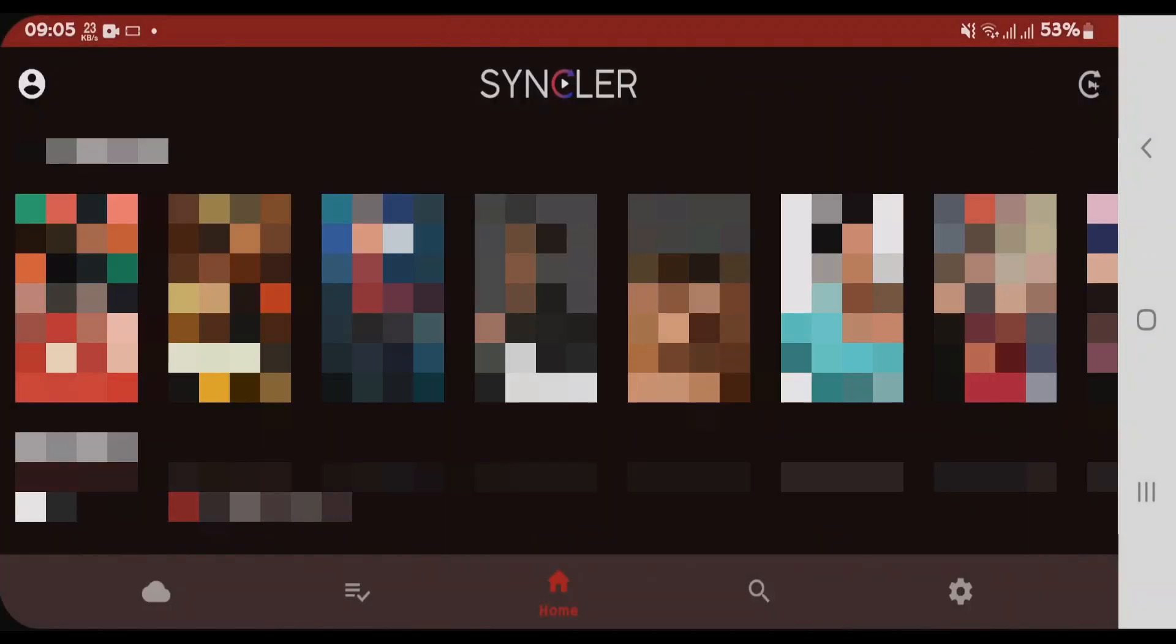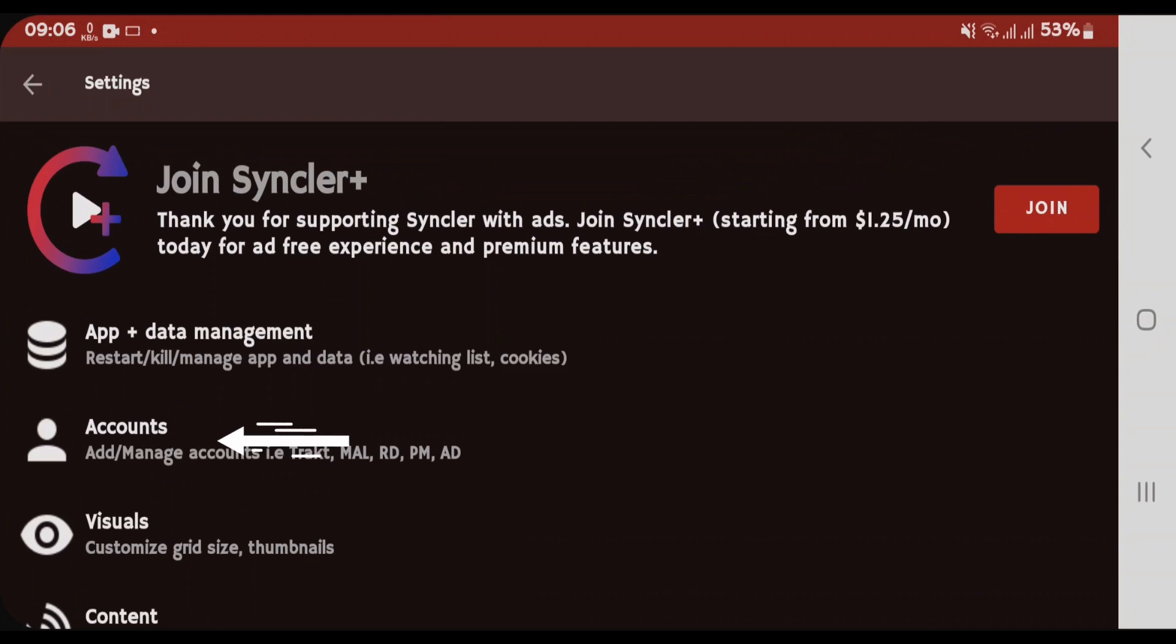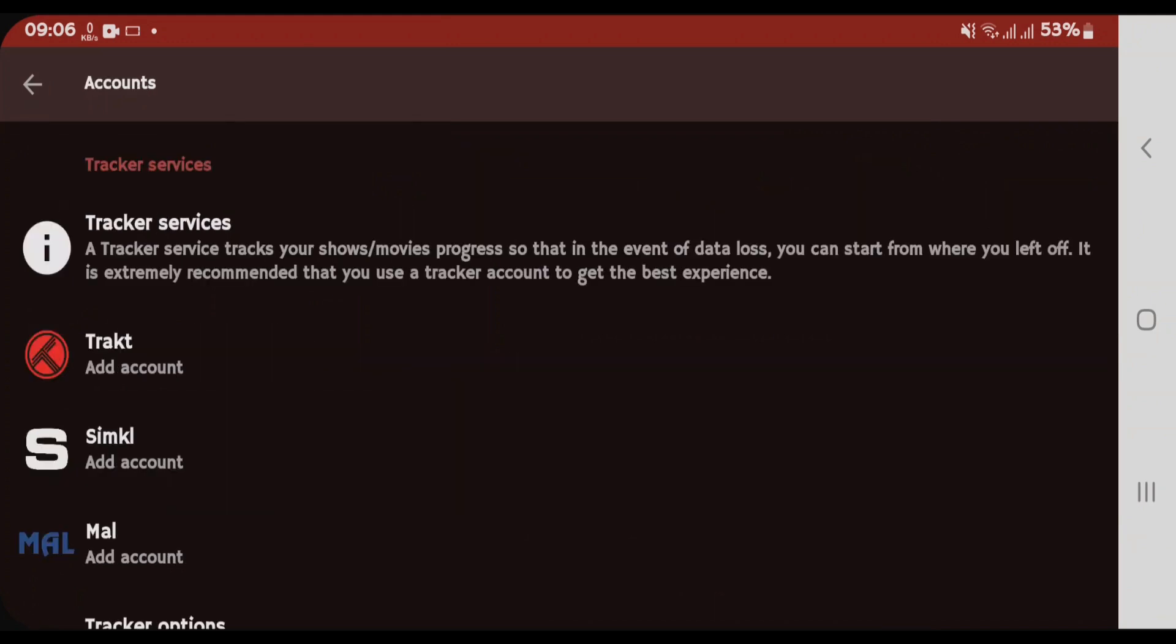The first thing that you want to do here is go to Settings. Very important step that you want to do here is add the accounts. Tap on Accounts.